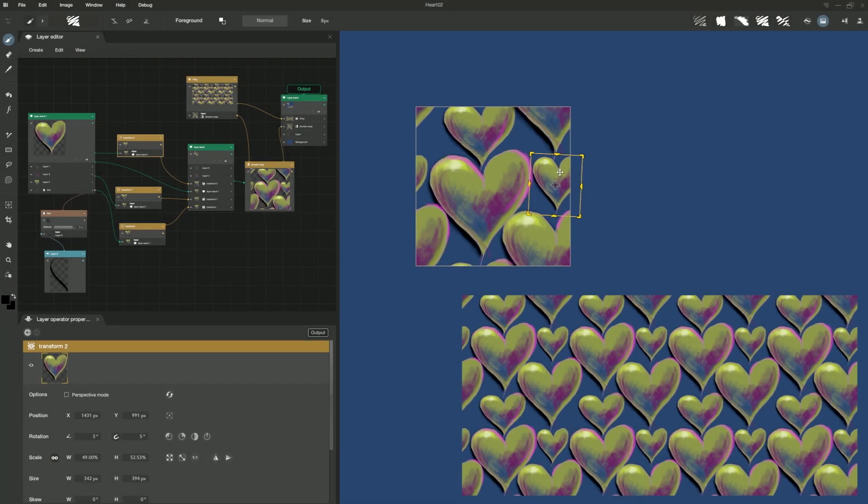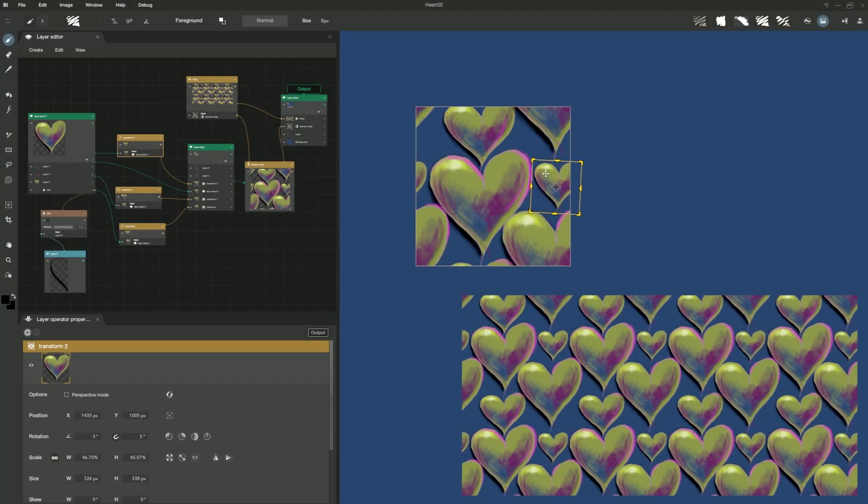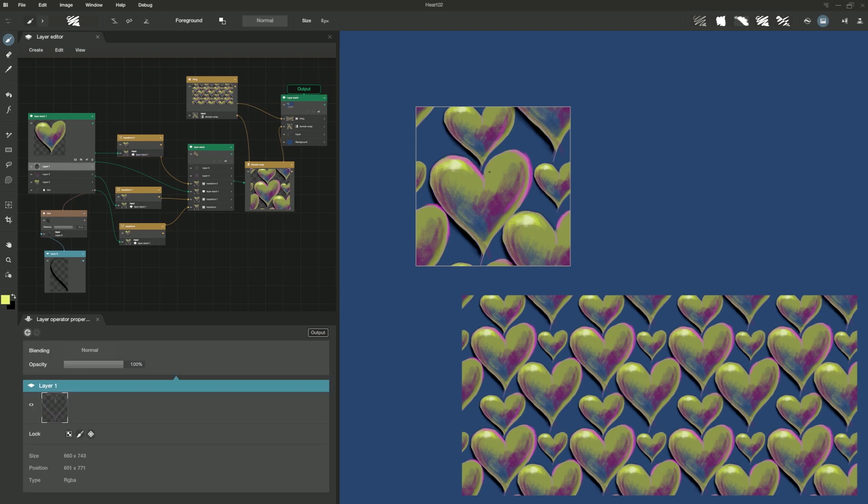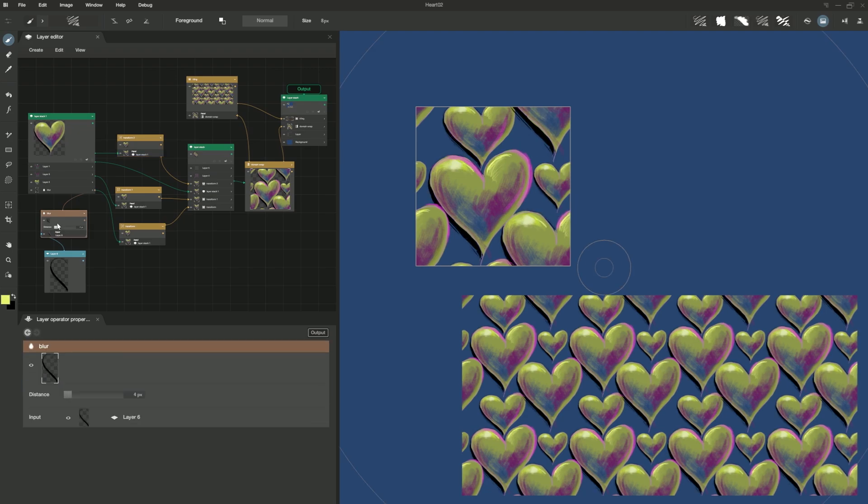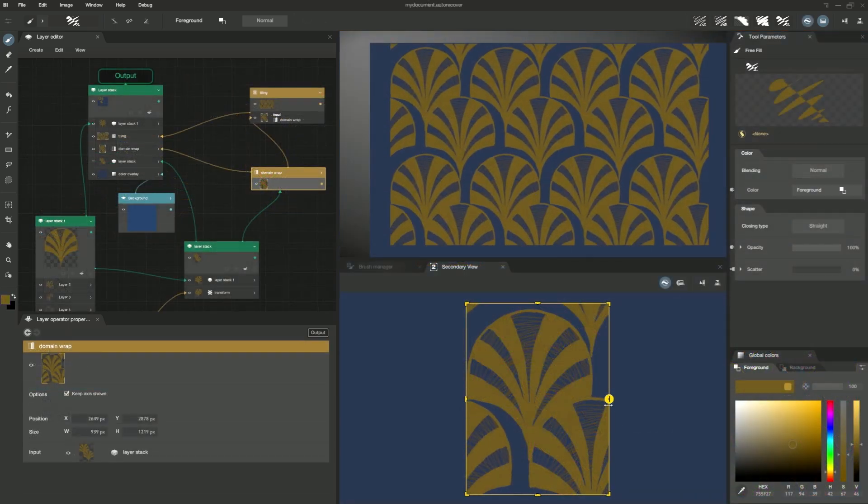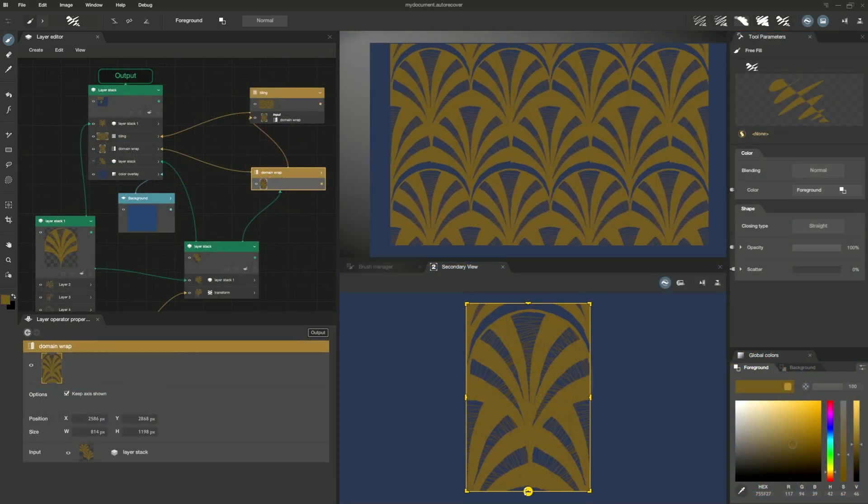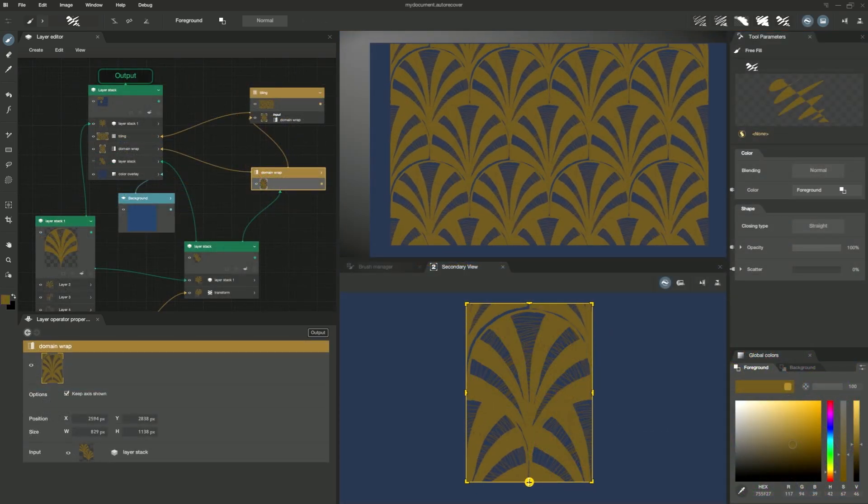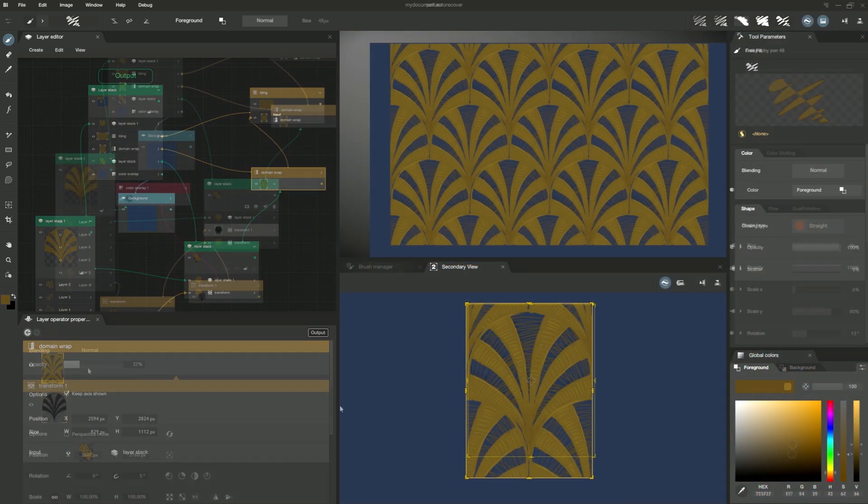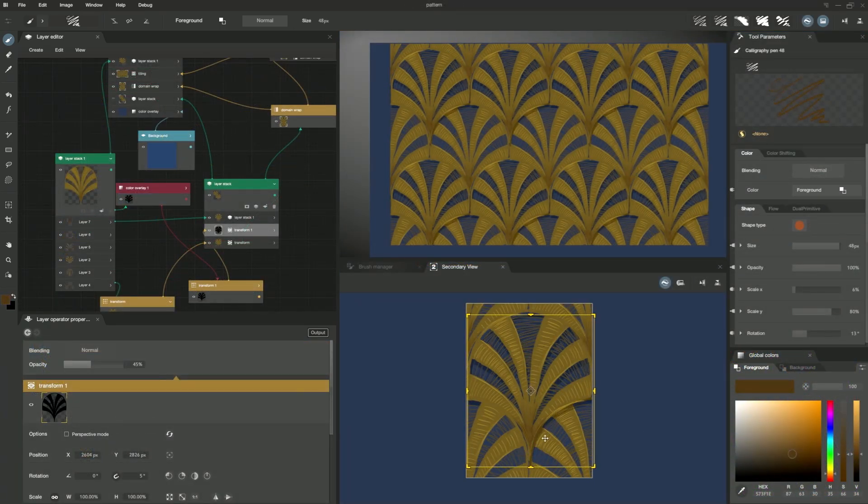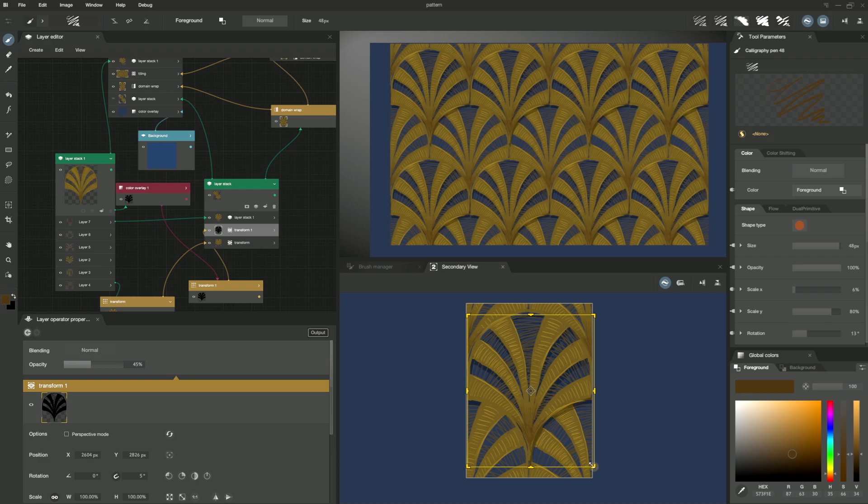To conclude, the domain wrap is extremely useful for creating complex patterns that cycle seamlessly in 2D or 3D without any hassle. Don't hesitate to use other operators with it, like Transformation or Blur, and share your feedback with us. Thank you for your attention and see you soon.